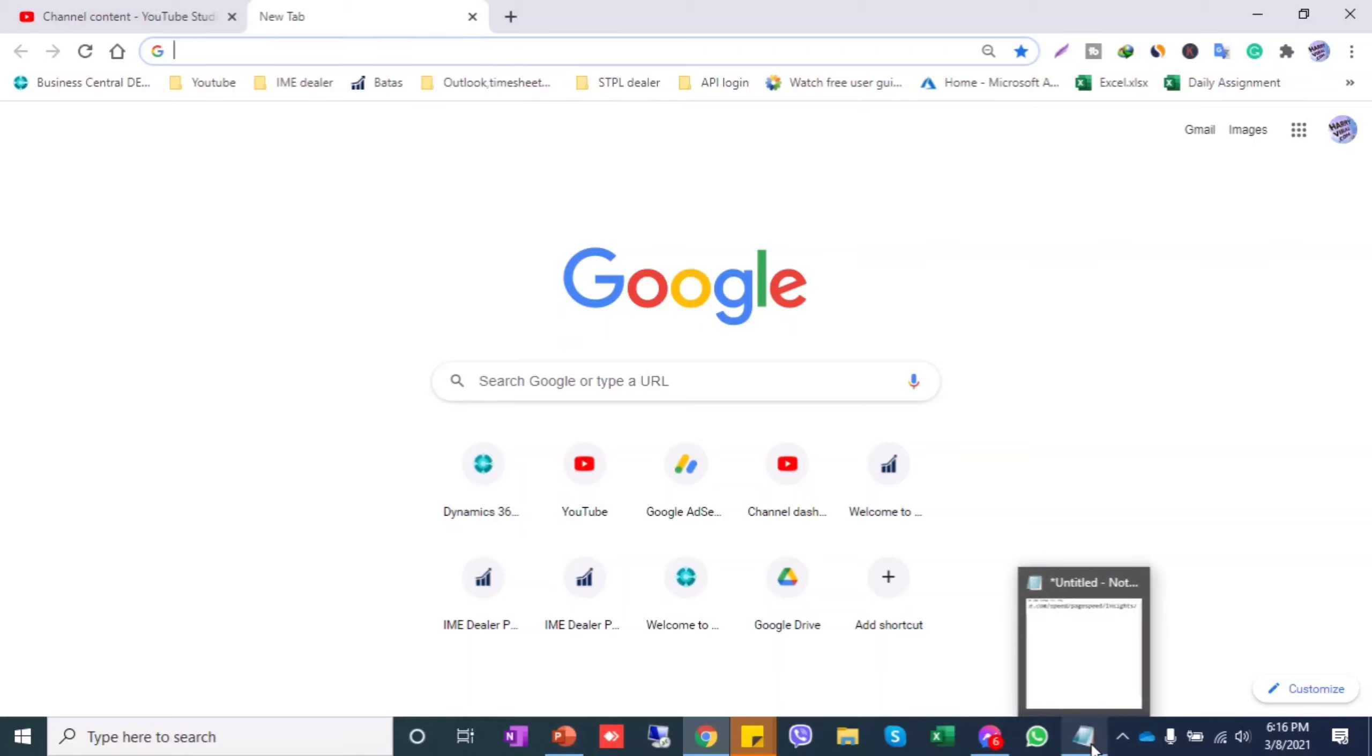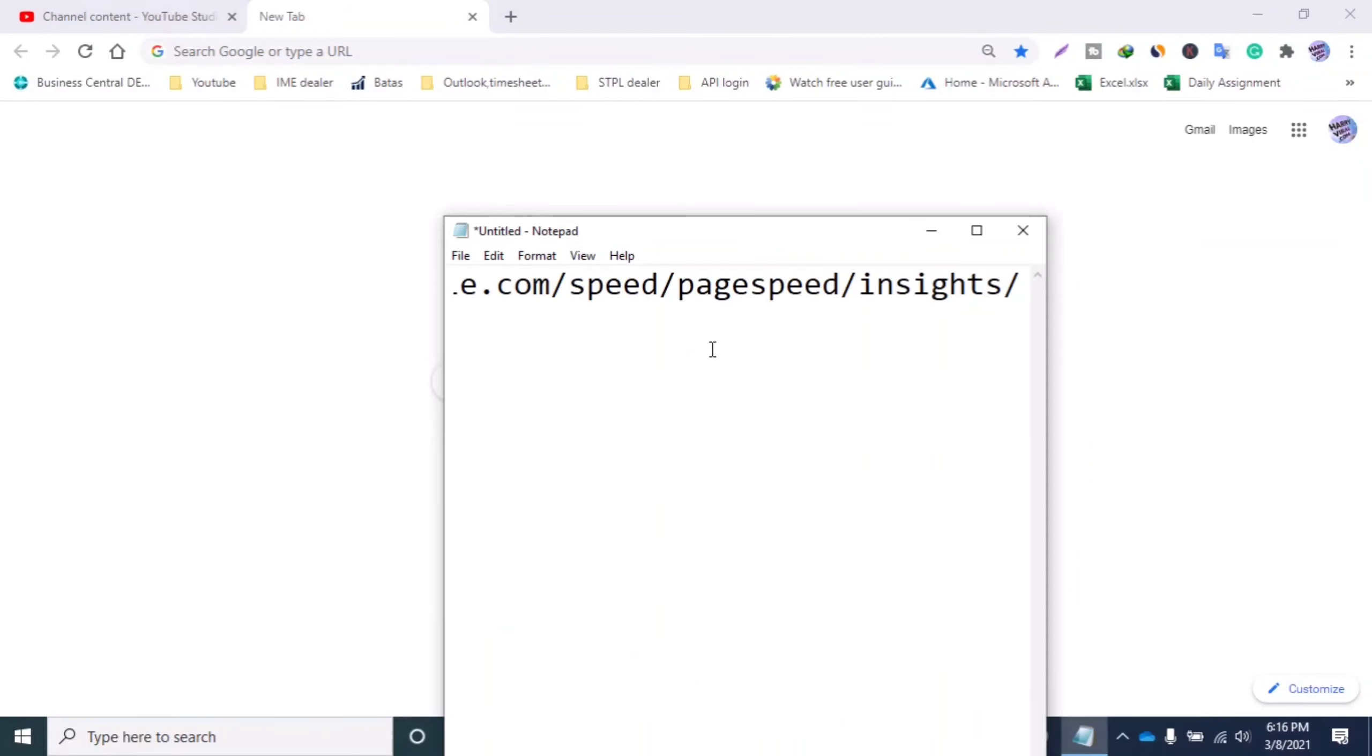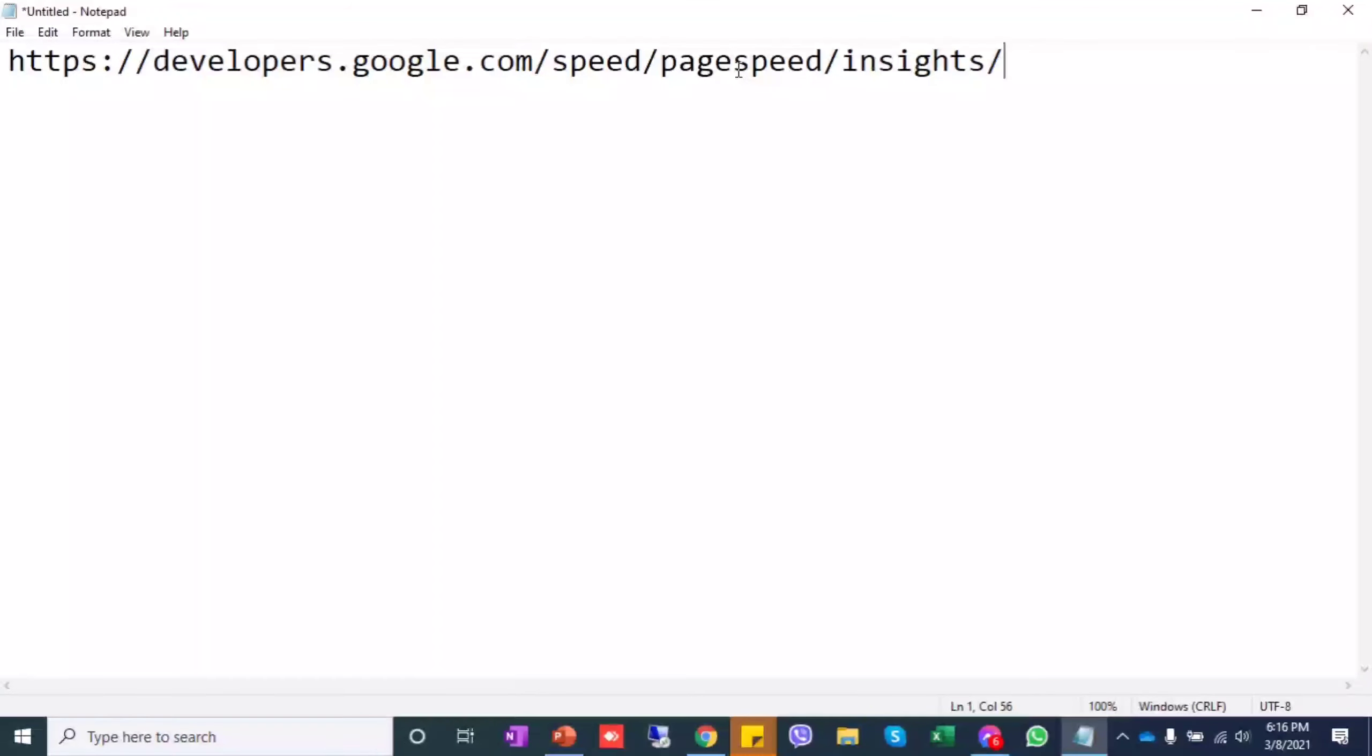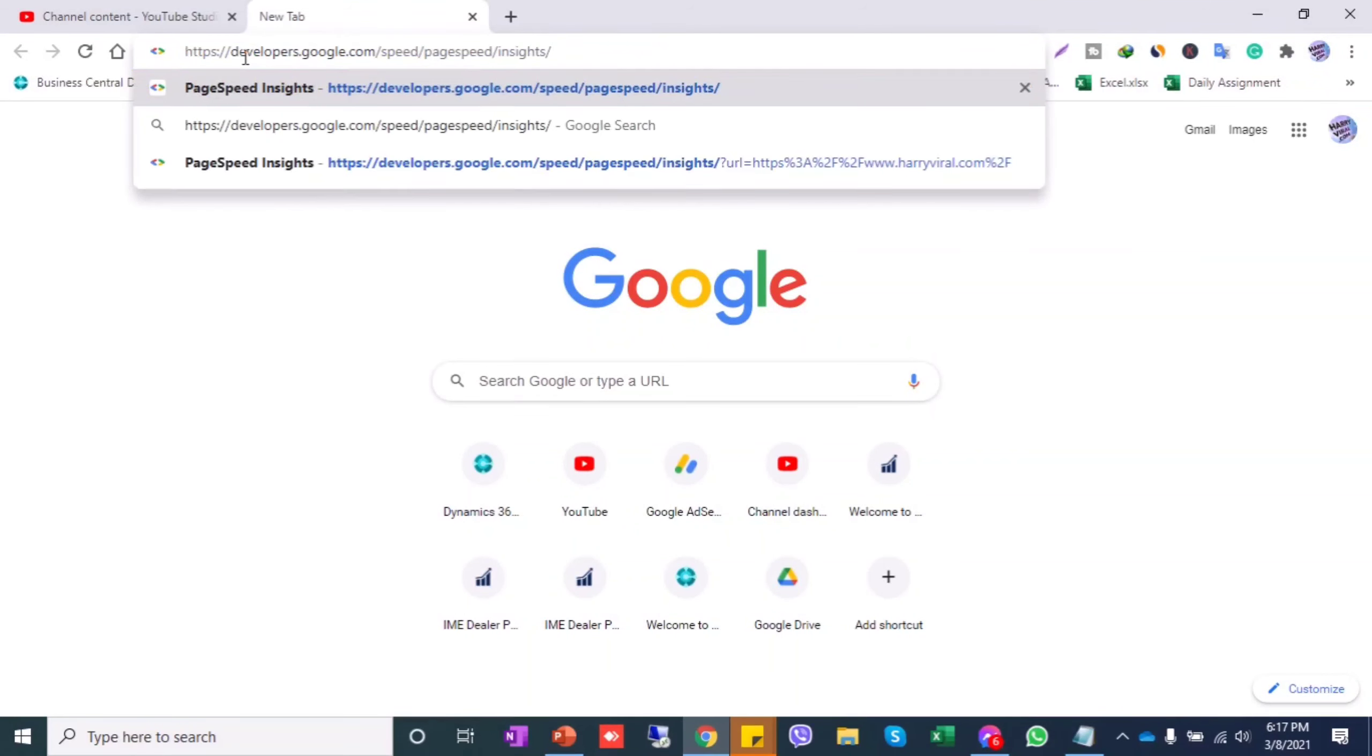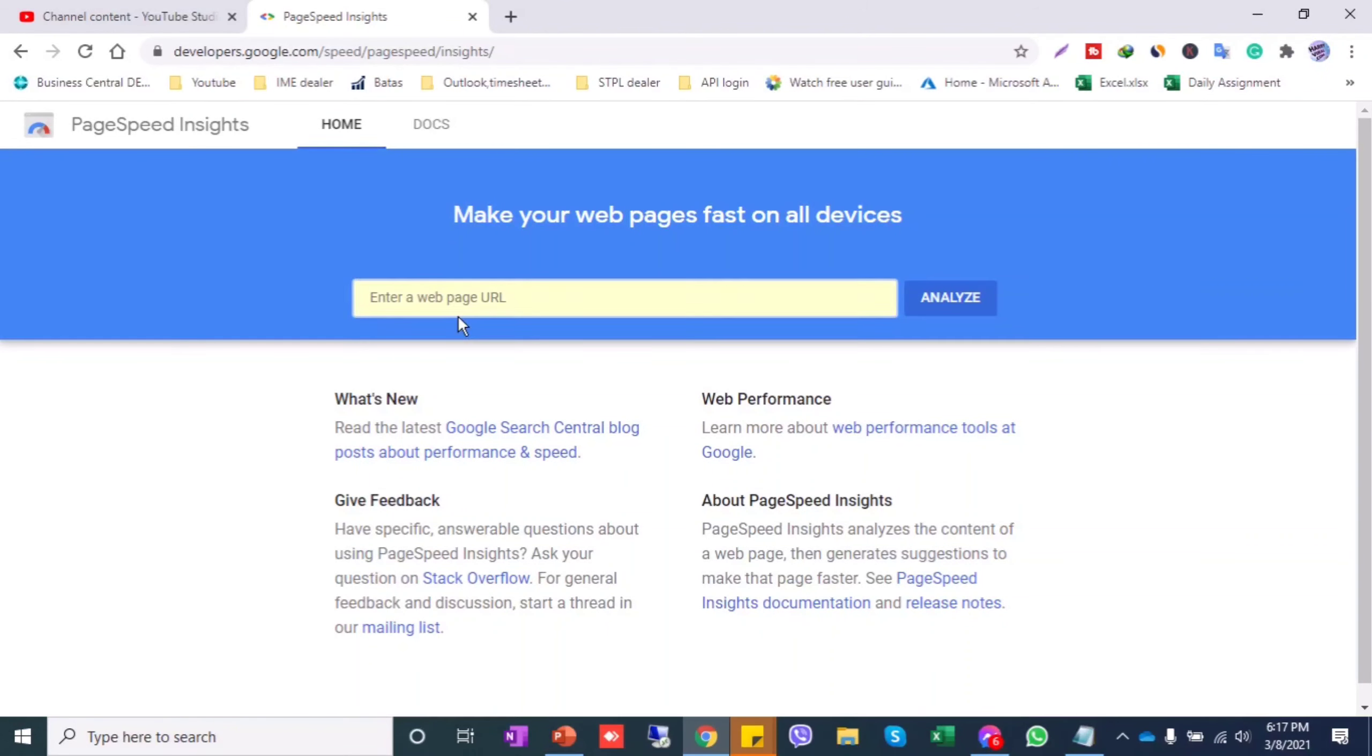I have kept the PageSpeed link in the description, you can download from there and paste it in Google. You'll get PageSpeed Insights, which makes your web pages fast on all devices.